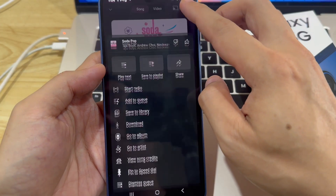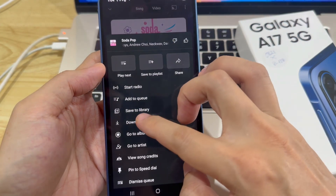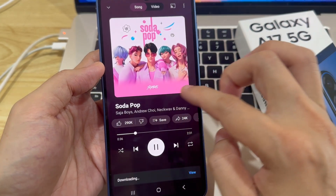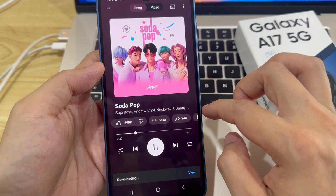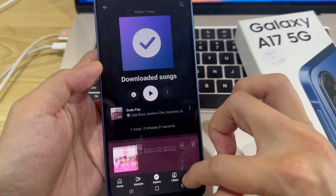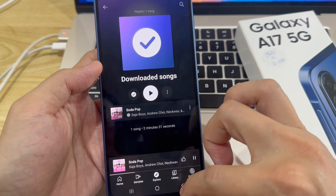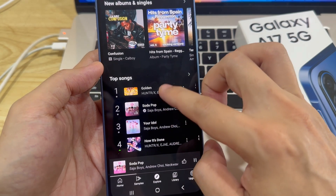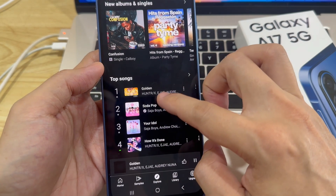Hi everyone! In this video, we're going to take a look at how you can download songs from the YouTube Music app on your Samsung Galaxy A17.